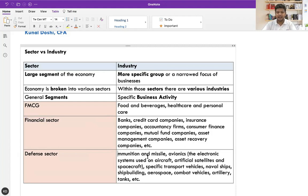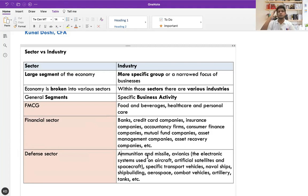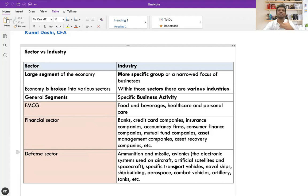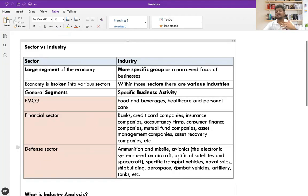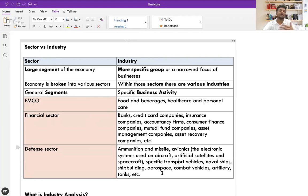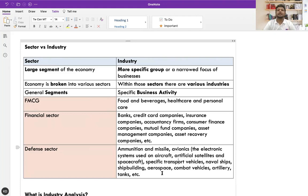The defense sector is another example — within it you have ammunition and missiles, avionics companies that produce aircraft like Boeing and Lockheed Martin, satellites, specific transport vehicles, naval ships, shipbuilding, aerospace, and combat vehicles. These are all different industries producing different things for the defense sector. And within a particular industry, our company lies in that specific business activity — that will be our focus.